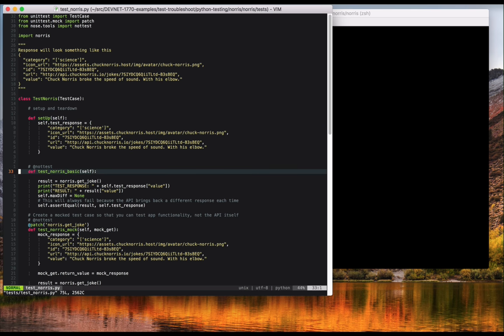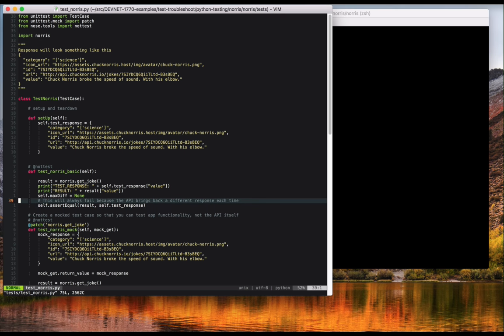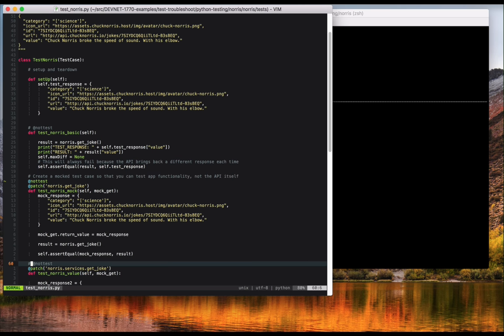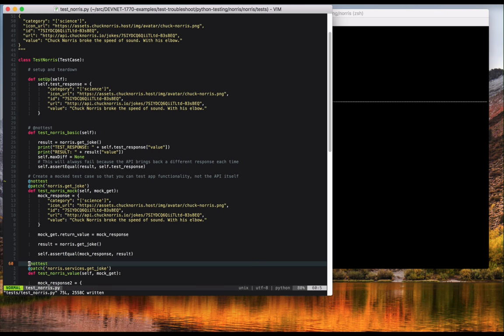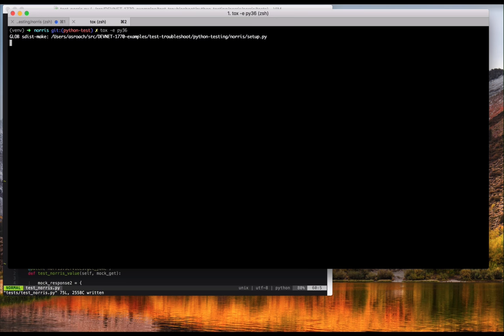Starting with the first test, test underscore Norris underscore basic, you can see that I'm just calling the get joke API from our Norris package, and testing the result that I get back from the API with the expected result. I'm going to enable the decorator not test on some of the tests so that we can run just one test. When we run the test, you can see that it fails. Looking more closely at the reason for failure, you can see that nose outputs a diff for what failed. PyTest does the same thing.